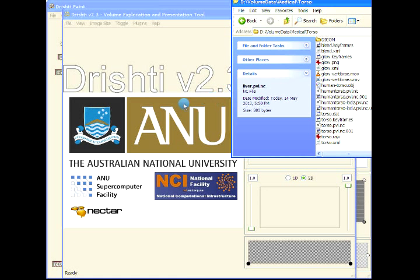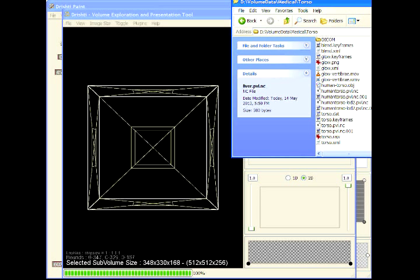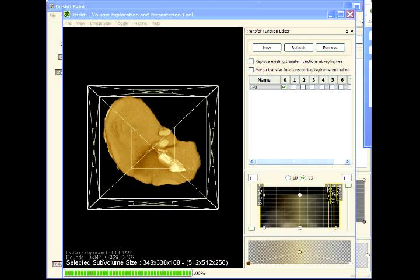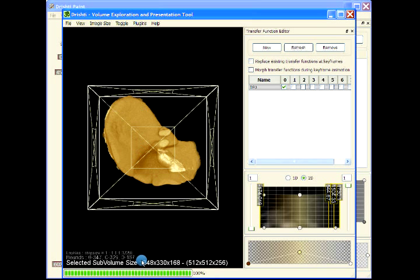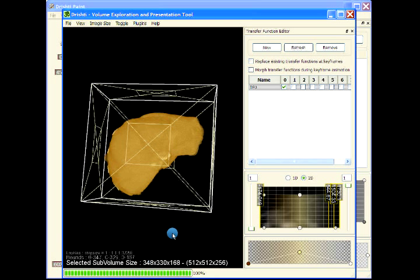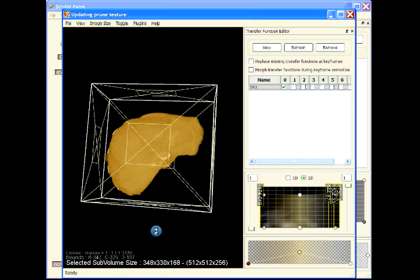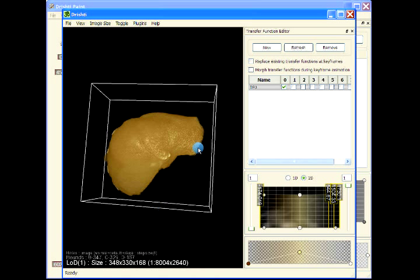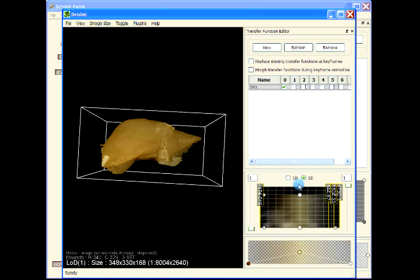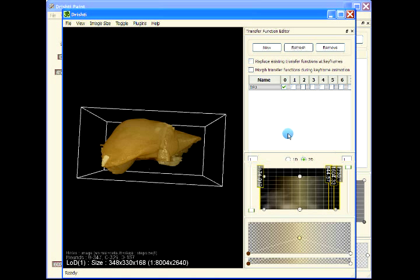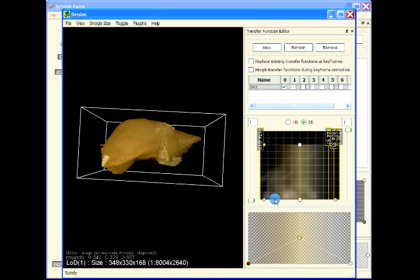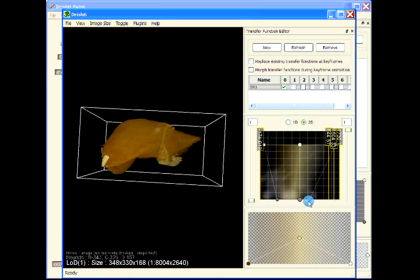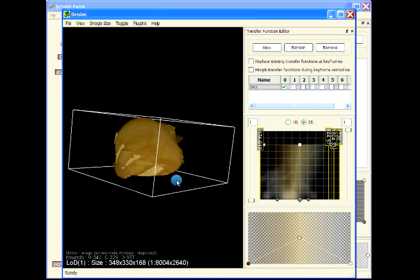Here it is. Here is the liver, and we can just modify our transfer function so that we see only the liver.